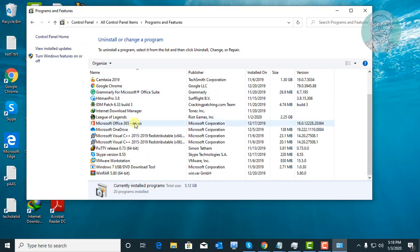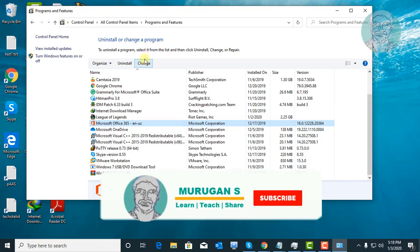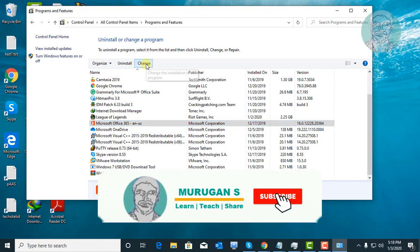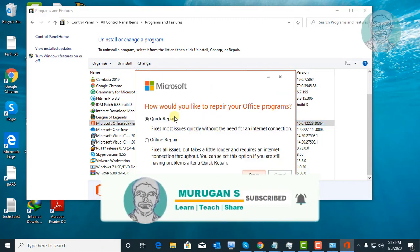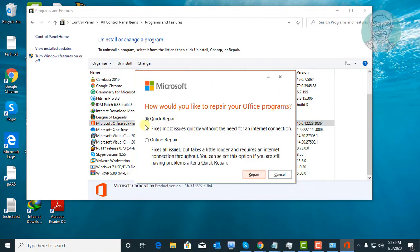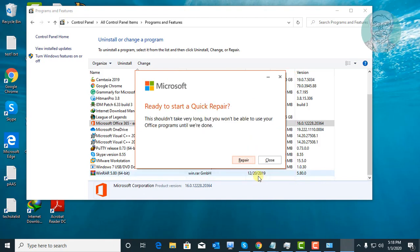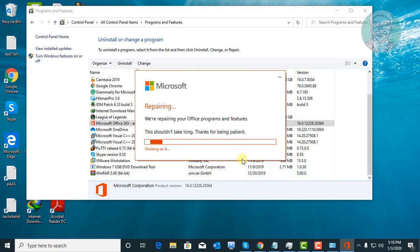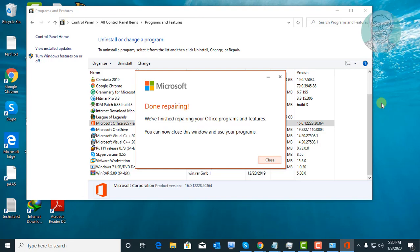Select Microsoft Office, click change. Select quick repair, click repair. Wait for the repair process to complete.